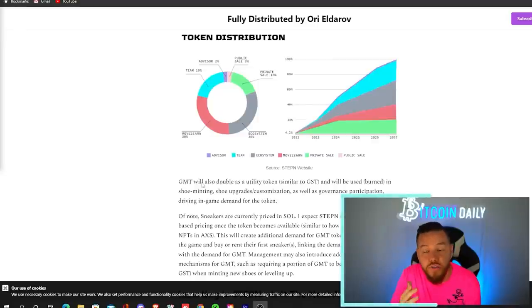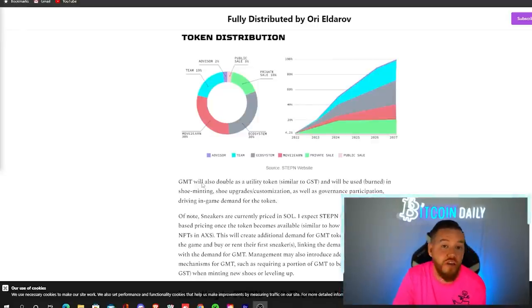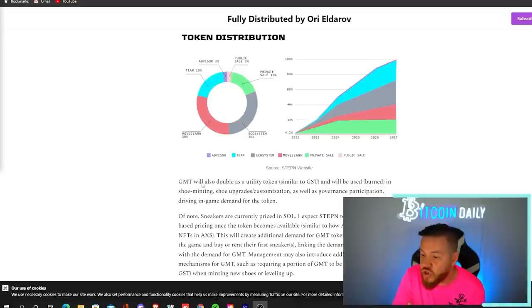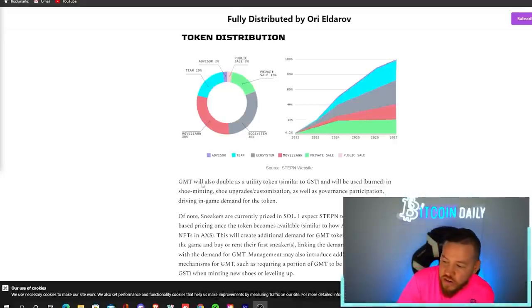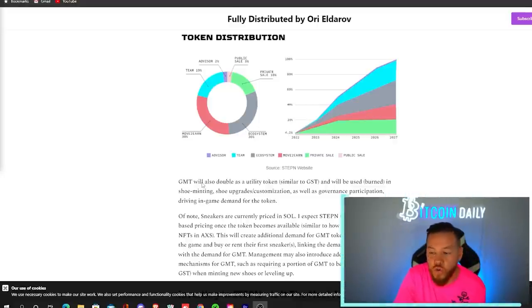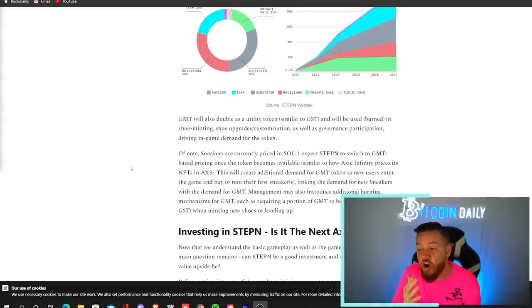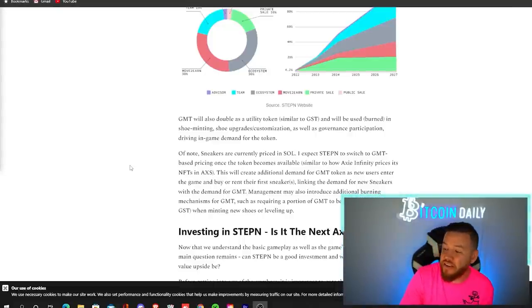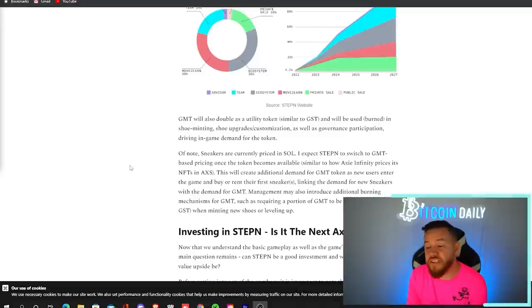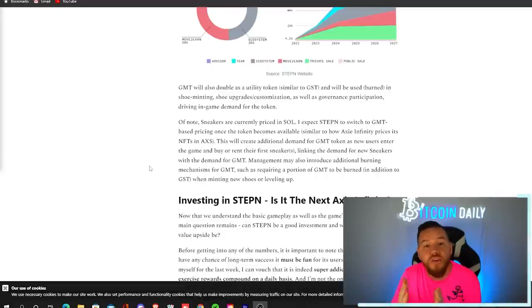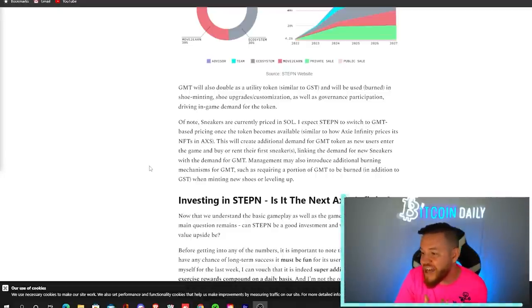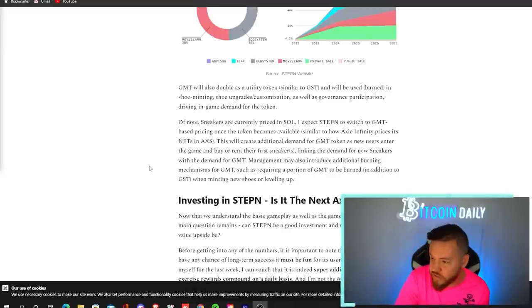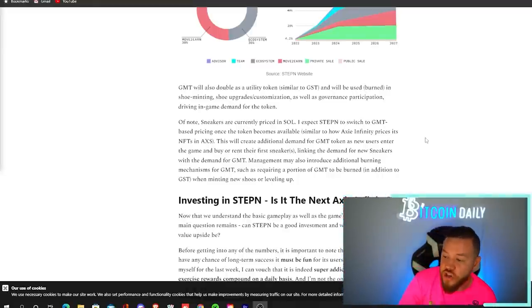GMT will also double as a utility token similar to GST and will be used in shoe minting, shoe upgrades, customization, as well as governance participation driving in-game demand for the token. As of now, sneakers are currently priced in Seoul. However, it is expected for Stepin to switch over to GMT-based pricing. This, of course, creates additional demand for GMT token as new users enter the game and buy or rent their first sneakers. This links the demand for new sneakers with the demand for GMT.